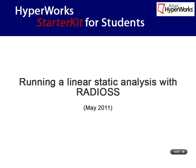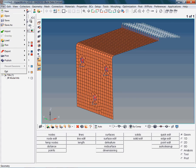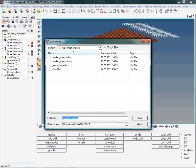And now, we will run a linear static analysis with Radios. Before we start the analysis, please make sure to save your work again, preferably as a HyperMesh binary file. As the model was previously saved as a HyperMesh file, we just need to click on Save.